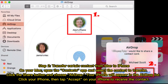Step 2: transfer a contact from Mac to iPhone. On your Mac, open the Contacts app and select the contact to transfer. Click the Share button and choose AirDrop. Your iPhone will appear in the AirDrop list. Click your iPhone, then tap Accept on your iPhone to receive the contact.